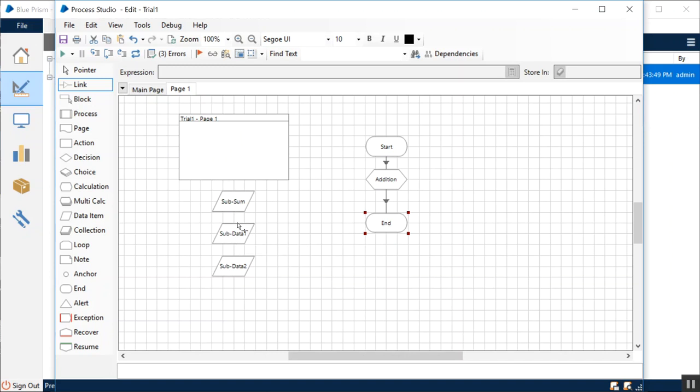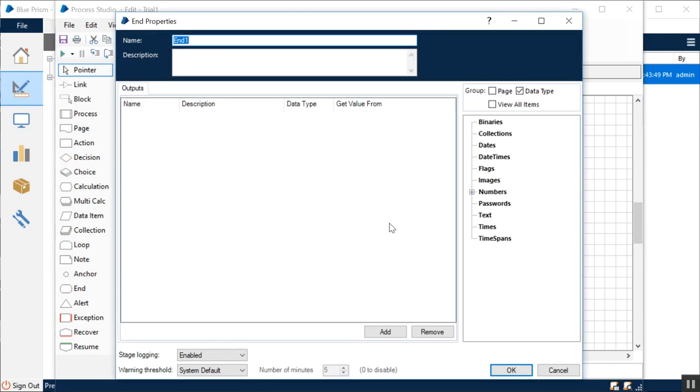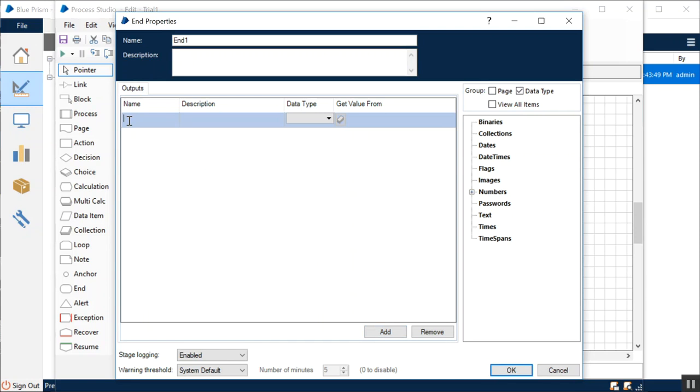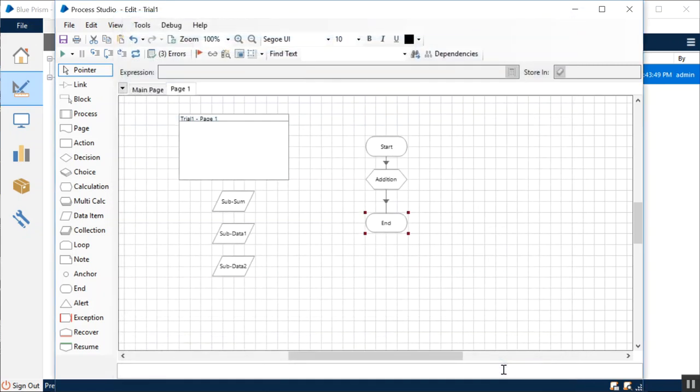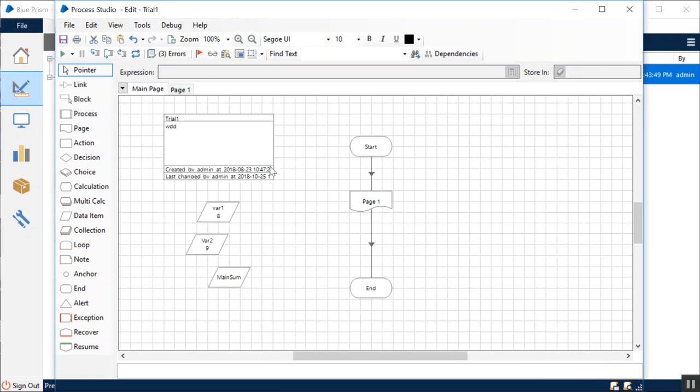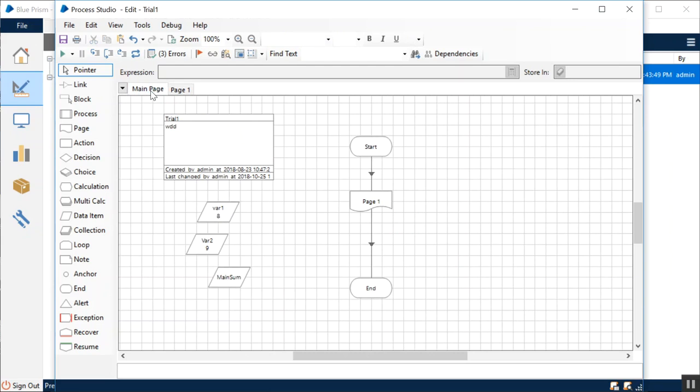This is what we just discussed—the concept for output parameters, which means now the data item would serve as an output to another process. In this case, what we'll do is we'll still be at the sub page level, the sub-process level, and we open its end stage. Because it's an output, I'm going to add an output variable. It only has the output tab, so we're all good. What is the output parameter? Let's say it's called calculated sum. Sum of two variables—that's a description. Where do we want to get this value from? Sub sum. So this sub sum, which was the local sum value which was computed just a few minutes back, is being sent over from this stage back to the page reference.